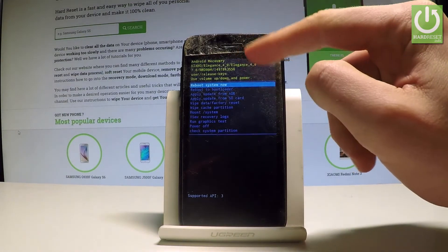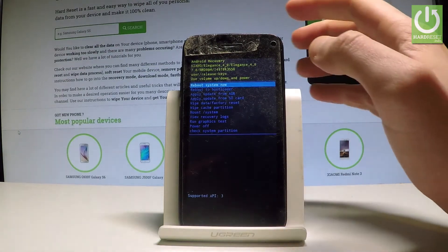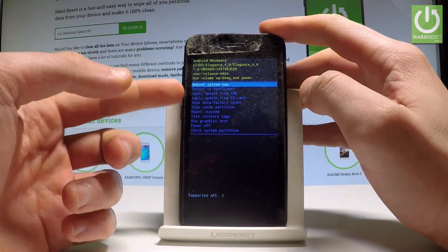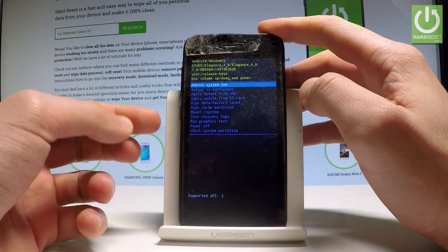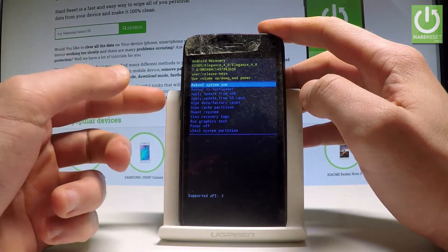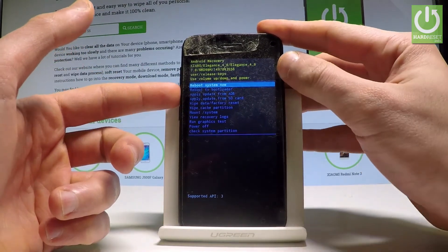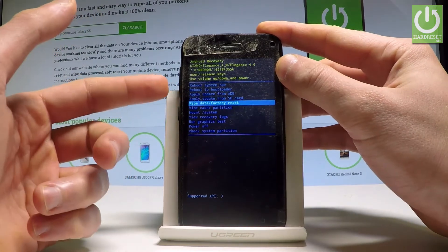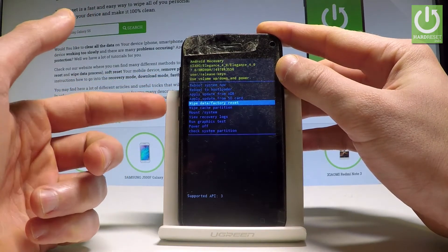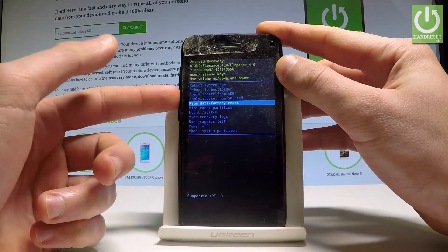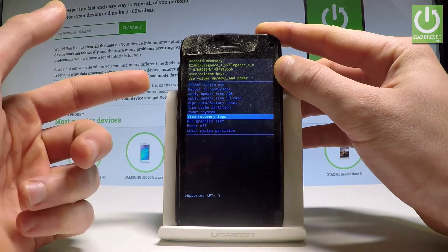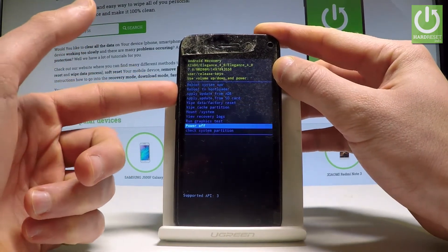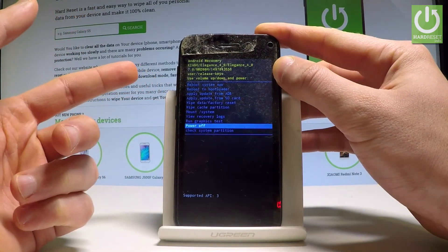Here you can read some important information about your device. You can navigate Android recovery using both volume keys and choose options by pressing the power key. As you can see, you can apply updates from ADB, wipe data factory reset to perform a hard reset operation, wipe cache partition, view recovery logs, run graphic tests, and do some other stuff.